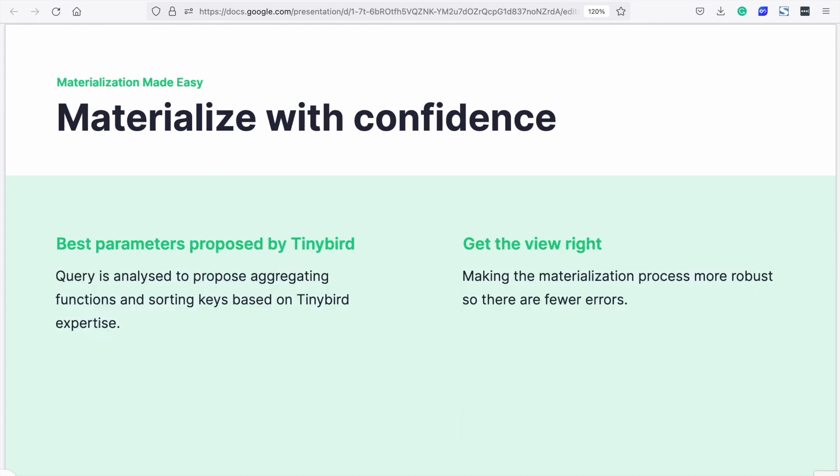Now you can materialize with confidence. Tinybird analyzes the query in the node that you want to materialize and proposes a way forward. These defaults should work well, so giving you more robust materializations with fewer errors.